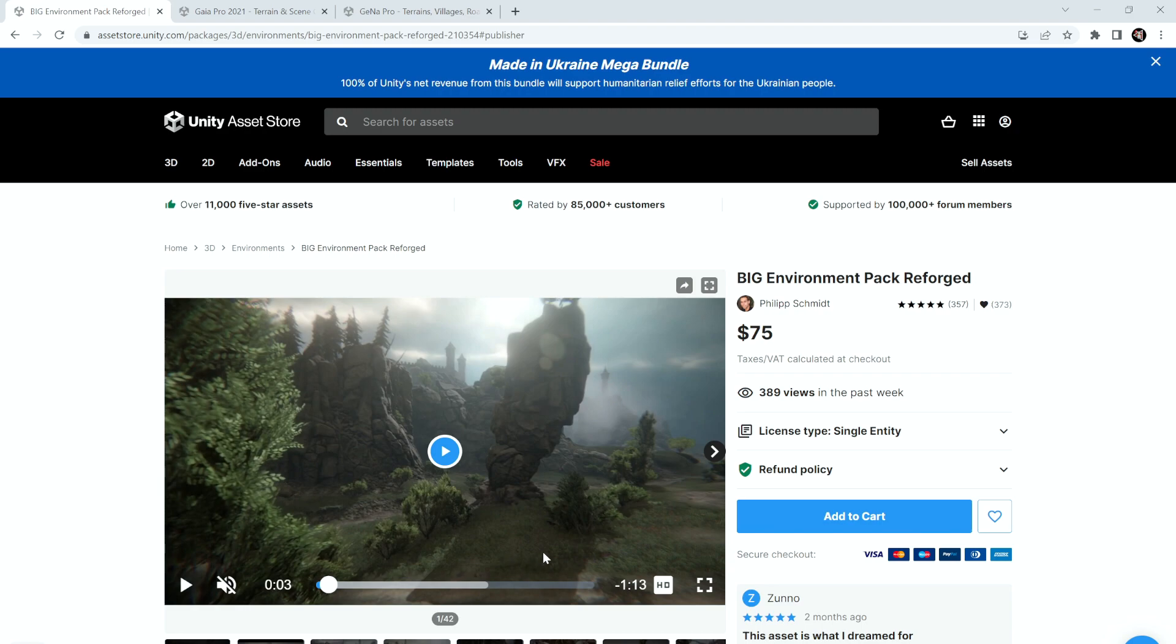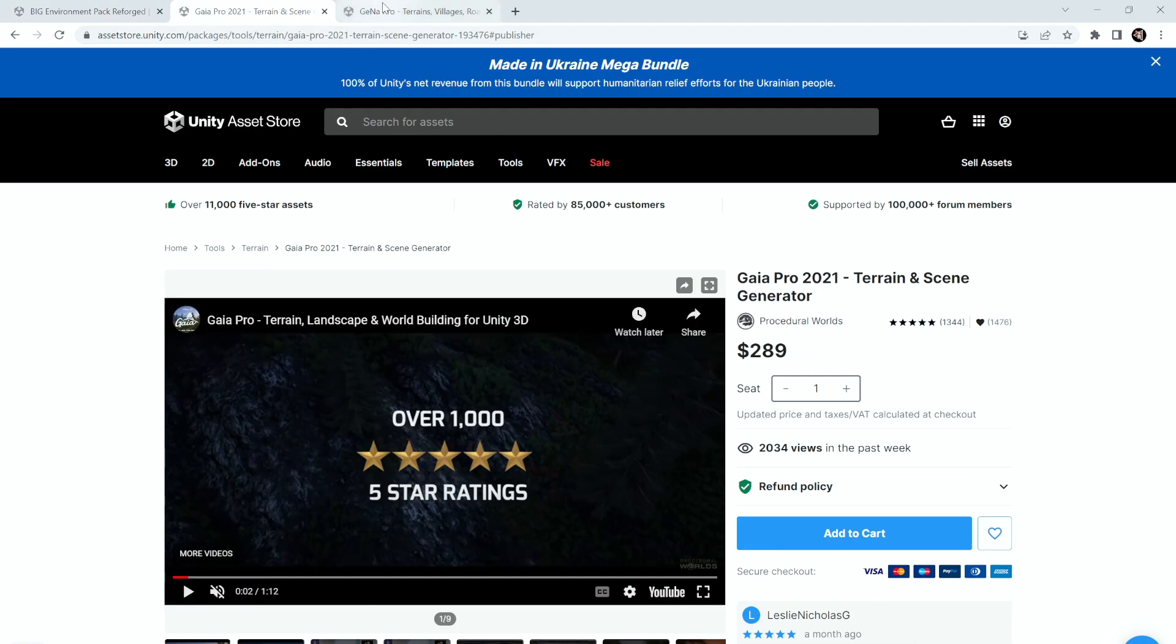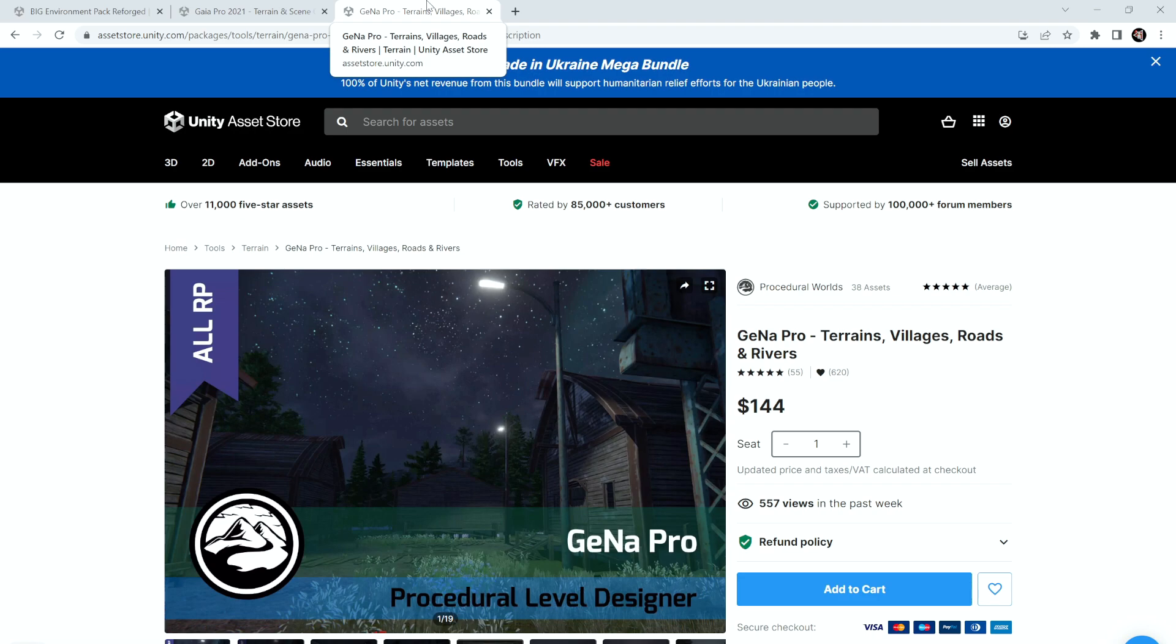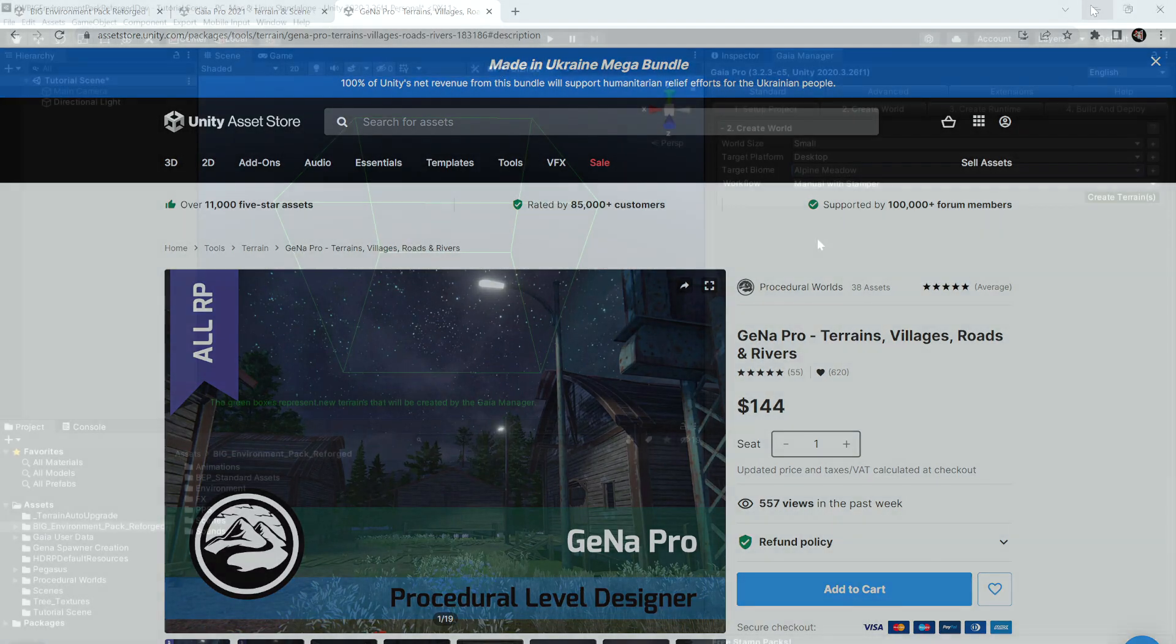To get started, you're going to want to make sure that you have the Big Environment Pack Reforged, Gaia, and GeNa downloaded and imported into your project. Once you've done this, download and import the Big Environment Reforged Content Pack and then you're ready to get started.